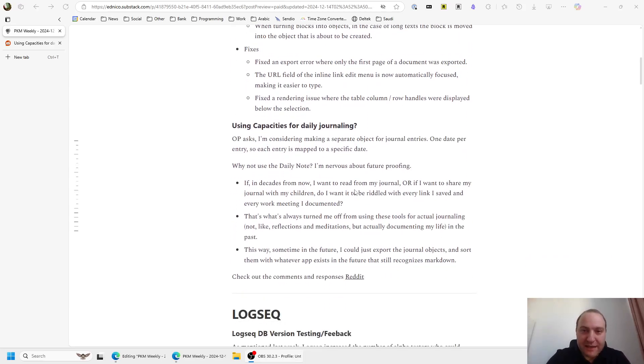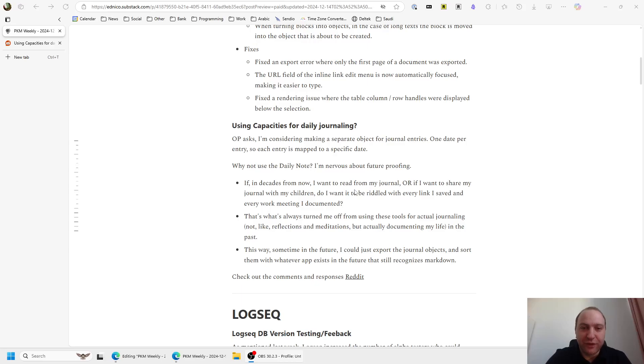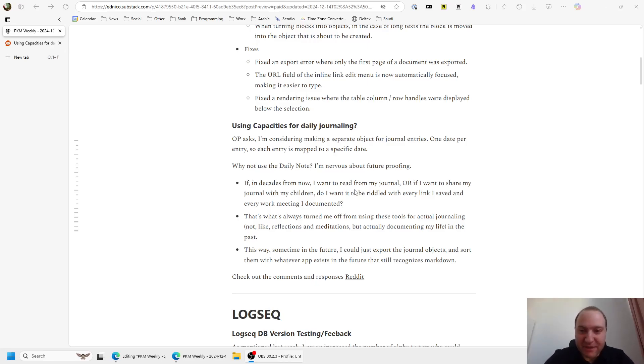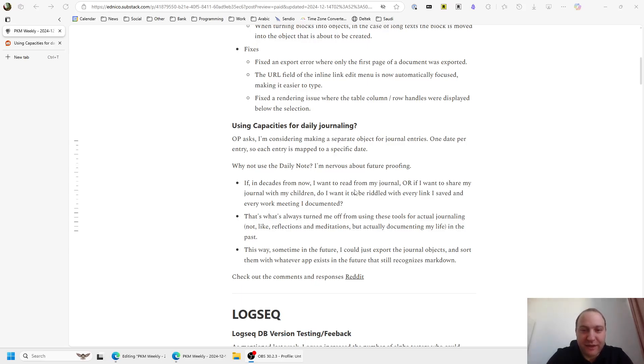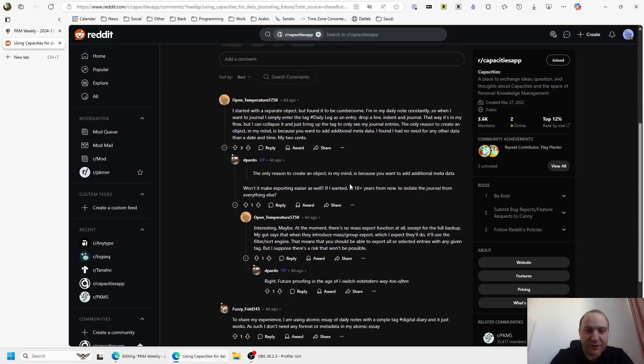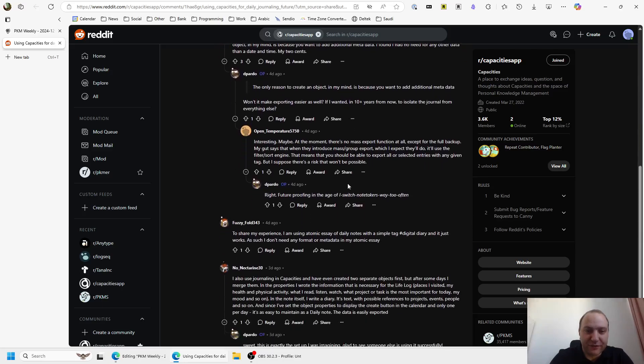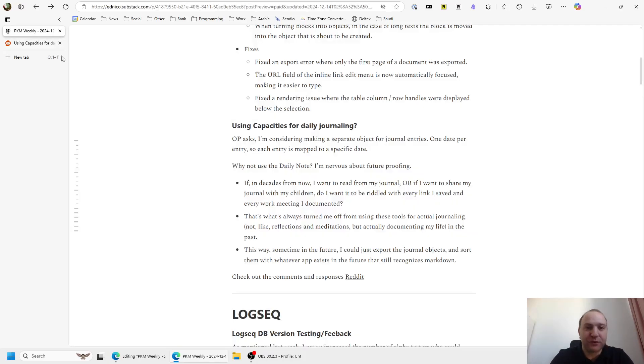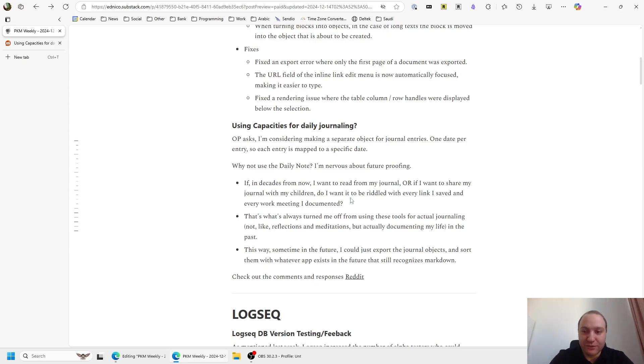OP, they've asked using Capacities for journaling. So basically they want to do a separate object for journal entries, one date per entry and so on and so forth. They are stating why not use the actual daily note rather than the journal entries, and basically they give a few reasons of their thoughts of why it's best. It's really for longevity, basically future-proofing so that they can keep their journals and their thoughts in an easier way. They posted it on Reddit and there's quite a few responses here of different points of view, so do check that out if you're also nervous about future-proofing your daily notes.